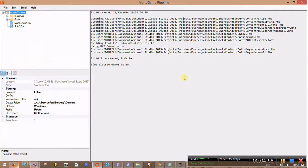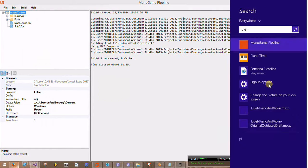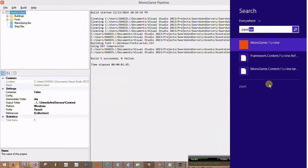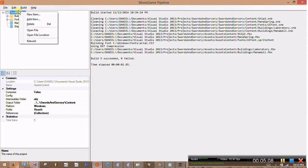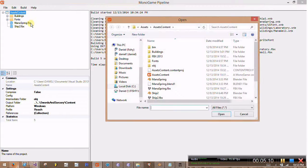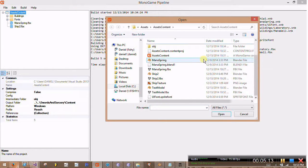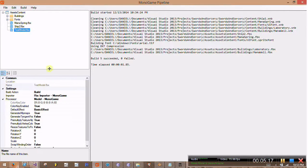The only other step is we open up the MonoGame Pipeline tool. Should be able to search for Pipeline to get it. And I already have it open here. So basically, I'm just going to say I want to add an item that already exists. And I go down and find my testmodel.fbx file. Open it.